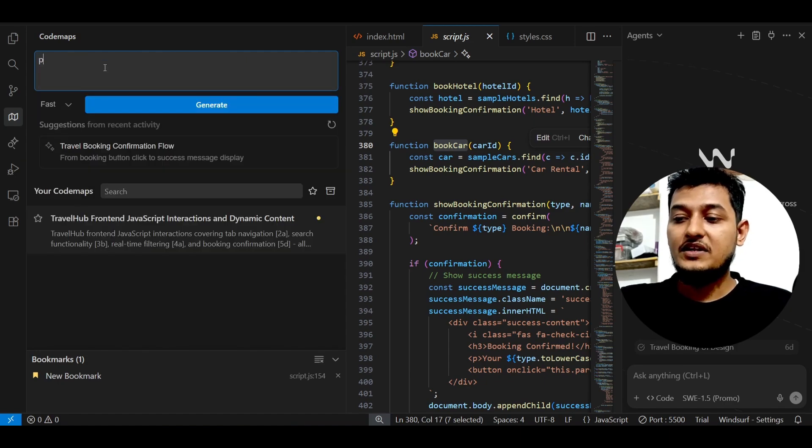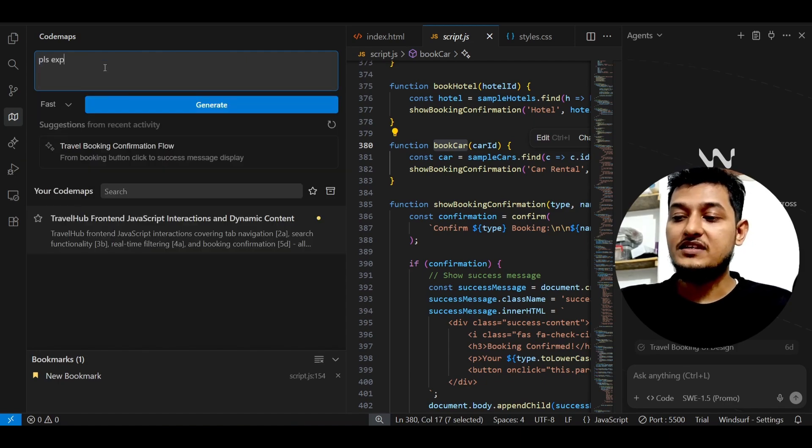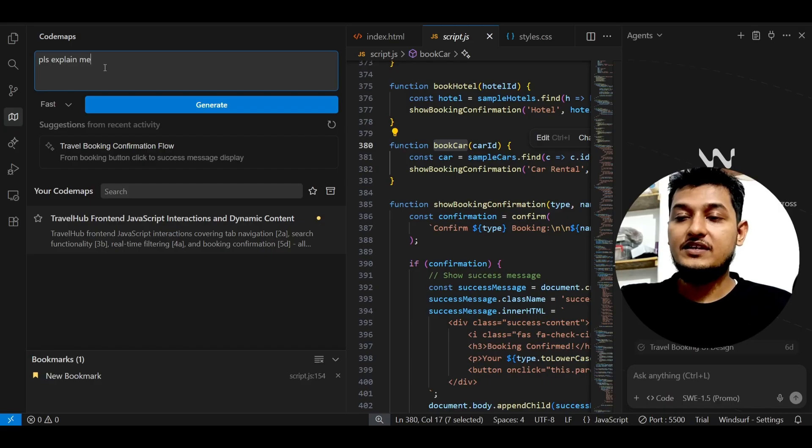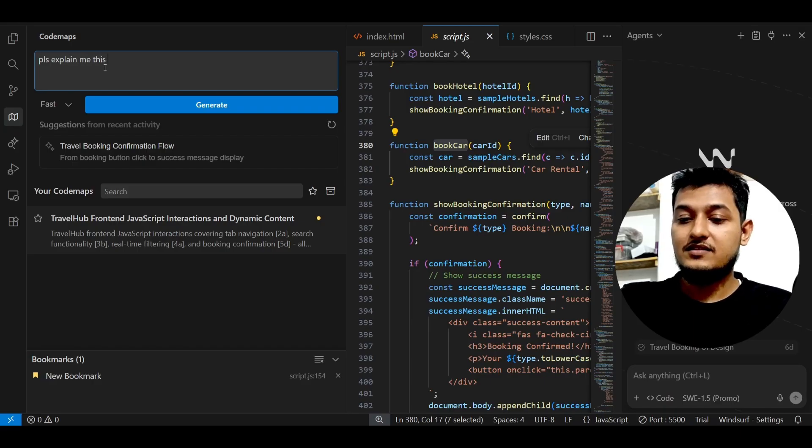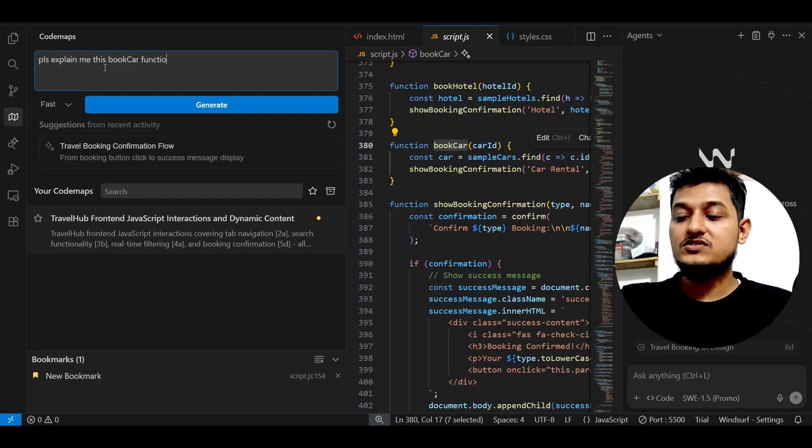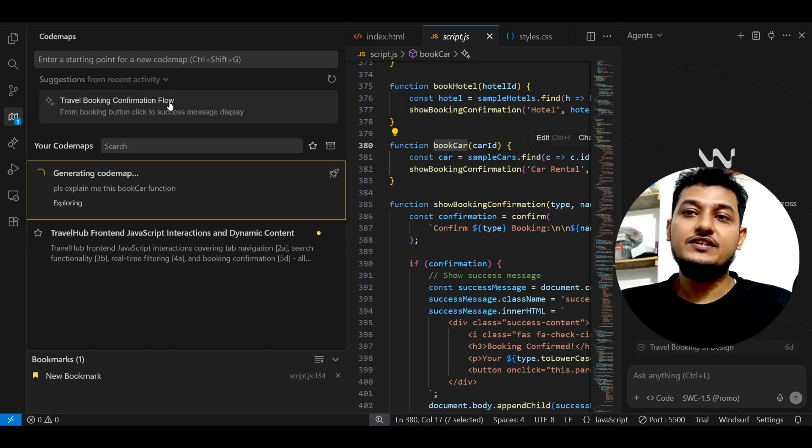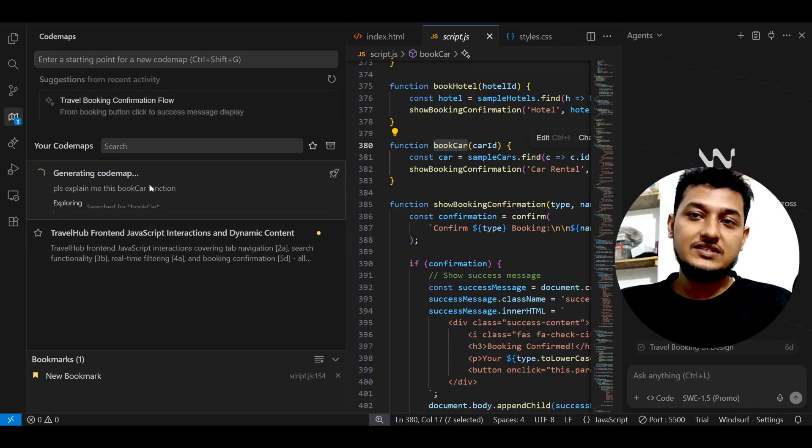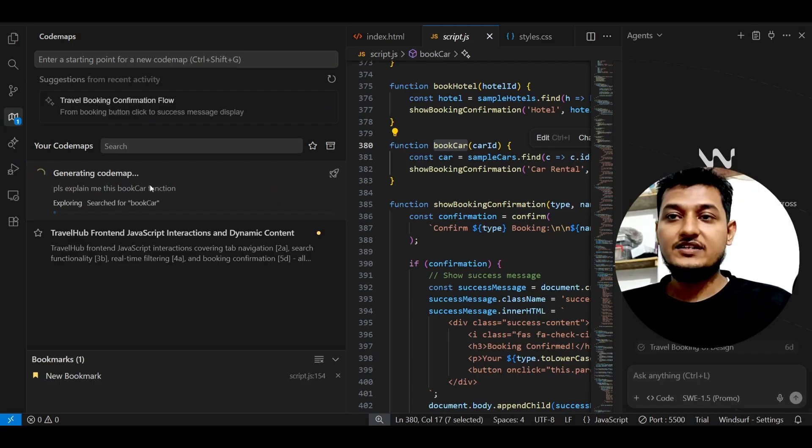And here just write 'please explain me this bookCar function.' And if you just write this and click on this generate, you will see that it will generate that whole functionality of this bookCar.